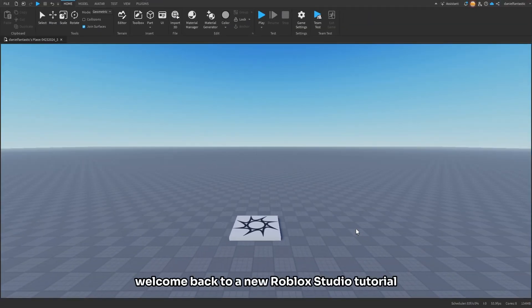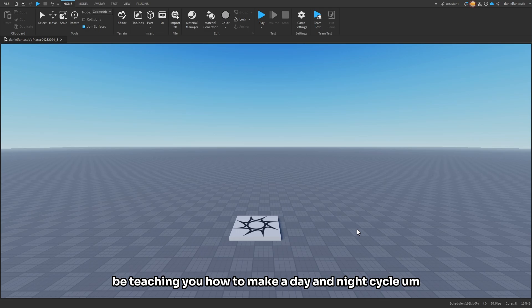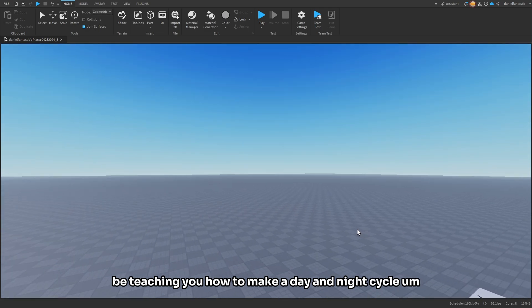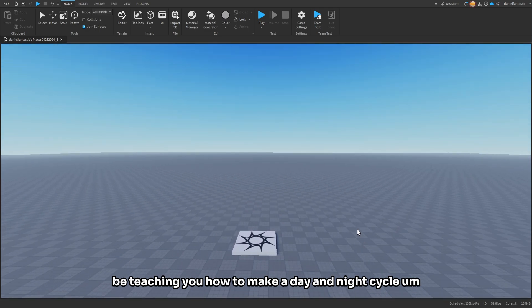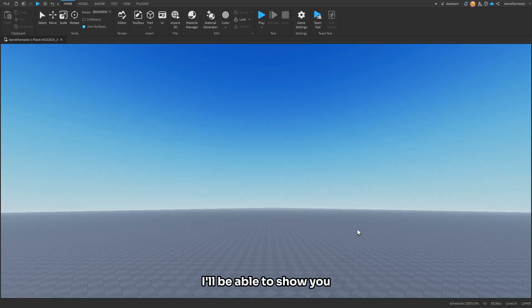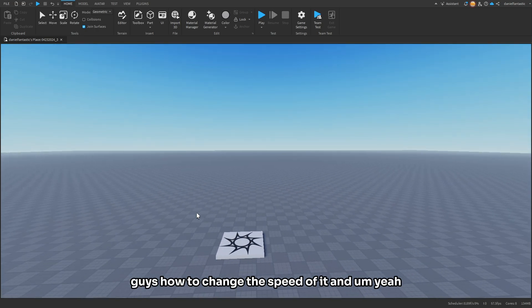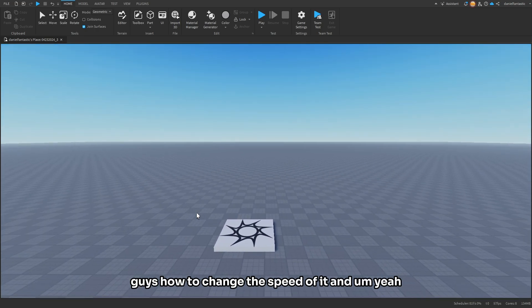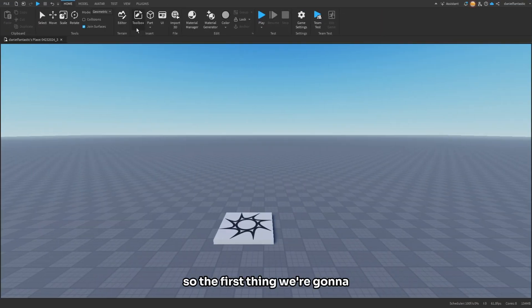Hello guys, welcome back to a new Roblox Studio tutorial. In today's video, I'm going to be teaching you all how to make a day and night cycle. This will be pretty simple. I'll show you how to change the speed of it. Let's get started.